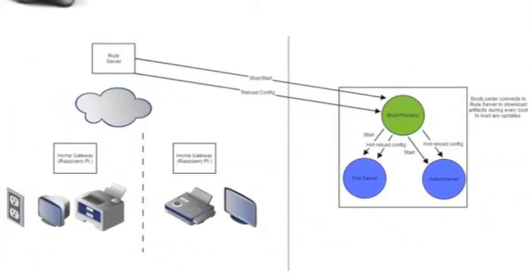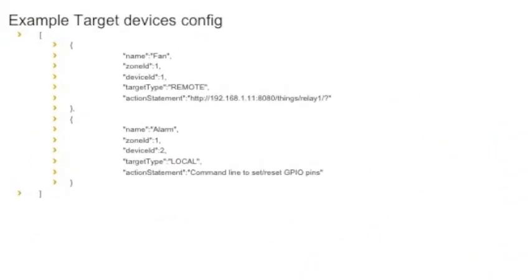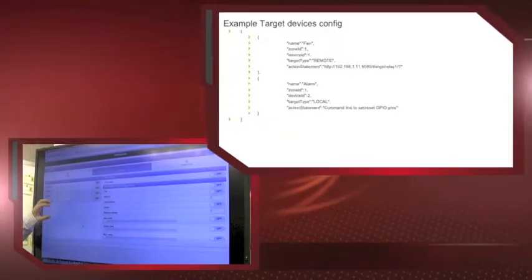What we have done is we can support both locally configured target devices, that's what we're calling target devices, through GPIO programming, or the target devices that are accessible through REST web services. There's a target devices configuration where we are configuring all the target devices that will be the recipient of the target action that the rules server will be sending to the gateway.